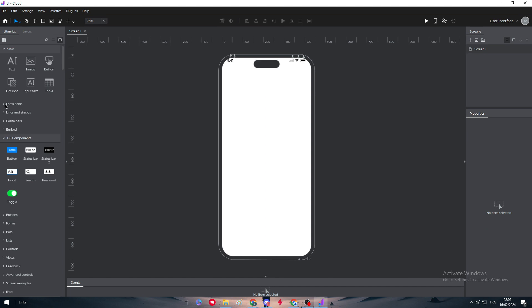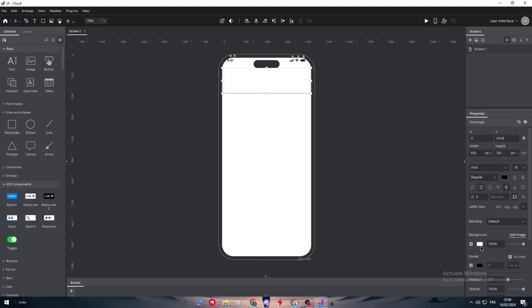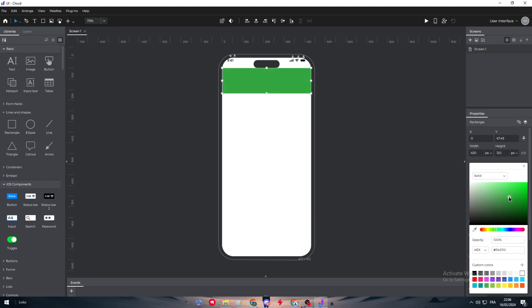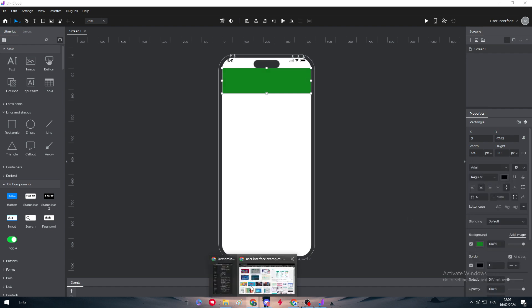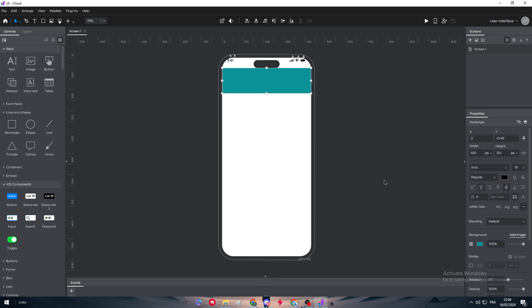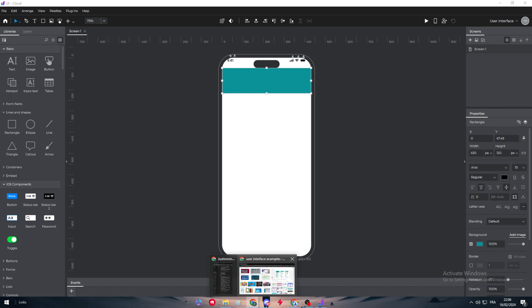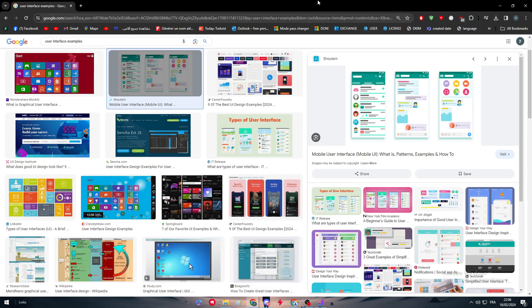Next we're going to start making the UI of the app — a shopping app. We need to add some shapes to guide through the app. The first thing that comes to mind is to add a banner, so we'll use the color green for it. We need to remove the border and something like that is perfectly good.